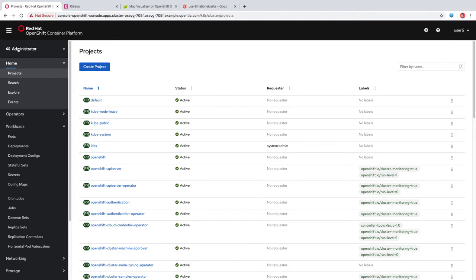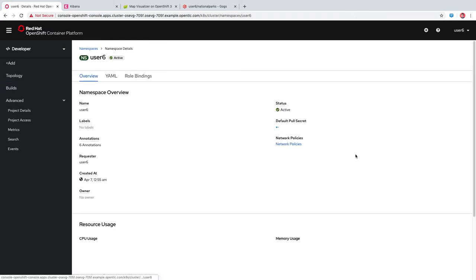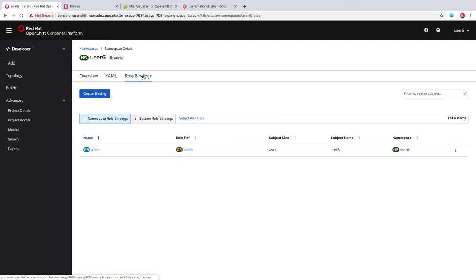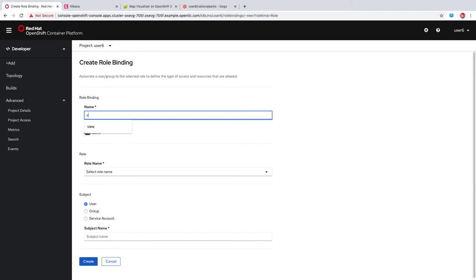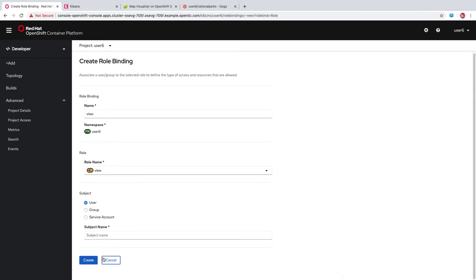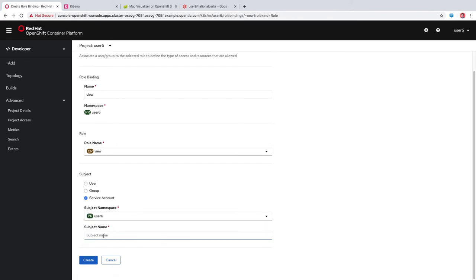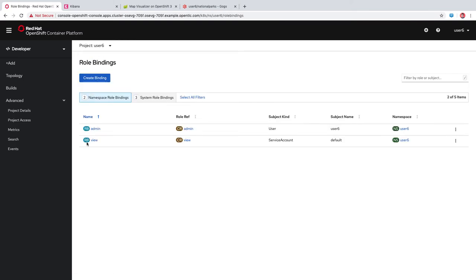We're going to go back over to the developer perspective and then go into our user6 namespace. From here, we're going to click on role bindings and add a new one. We'll click create binding, give it a name of view, because we want to grant the default service account view access to our project. We'll select the role name of view and scroll down to select it. The namespace is user6, and the subject name is default for the default service account. We'll click create.